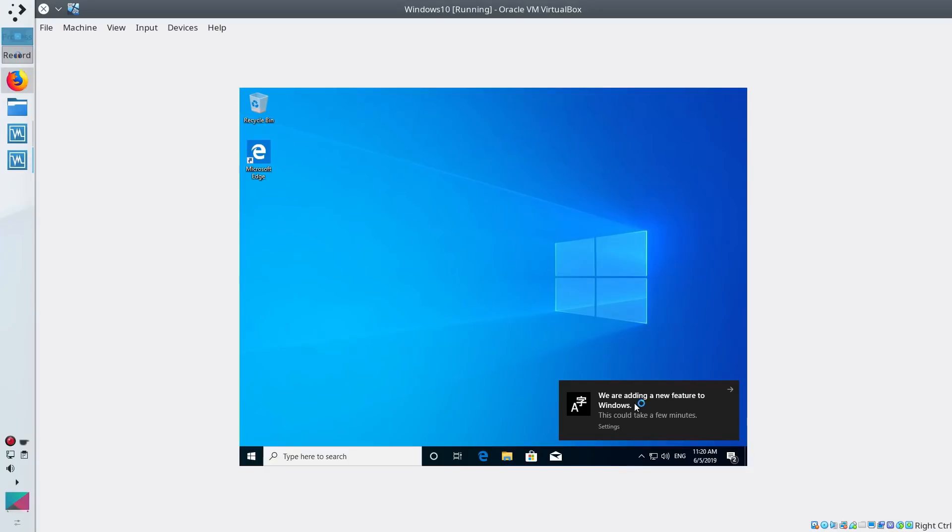But as you can see, there is one problem. This Windows screen is too small and it is not adapted to your screen size. So we need to correct that and also enable some additional features.